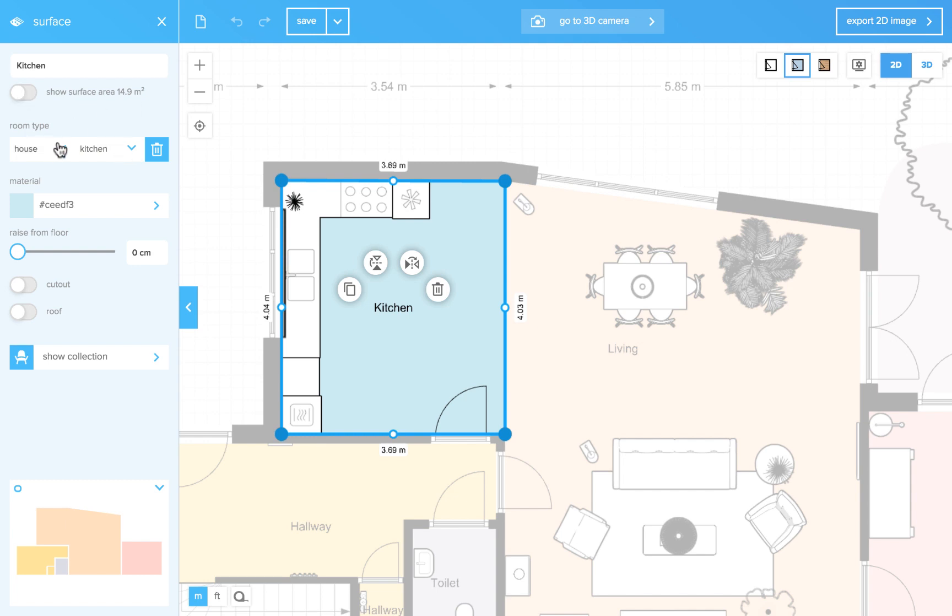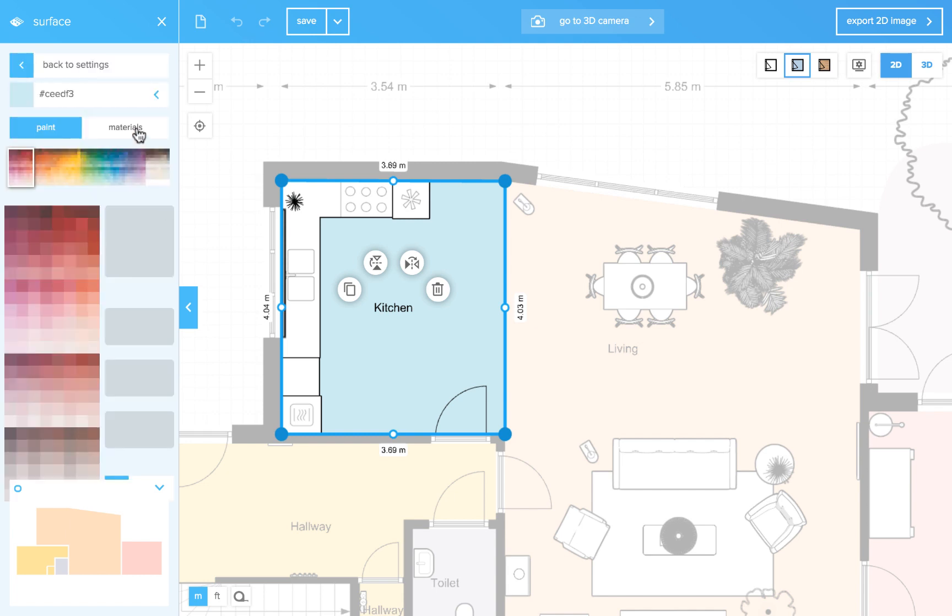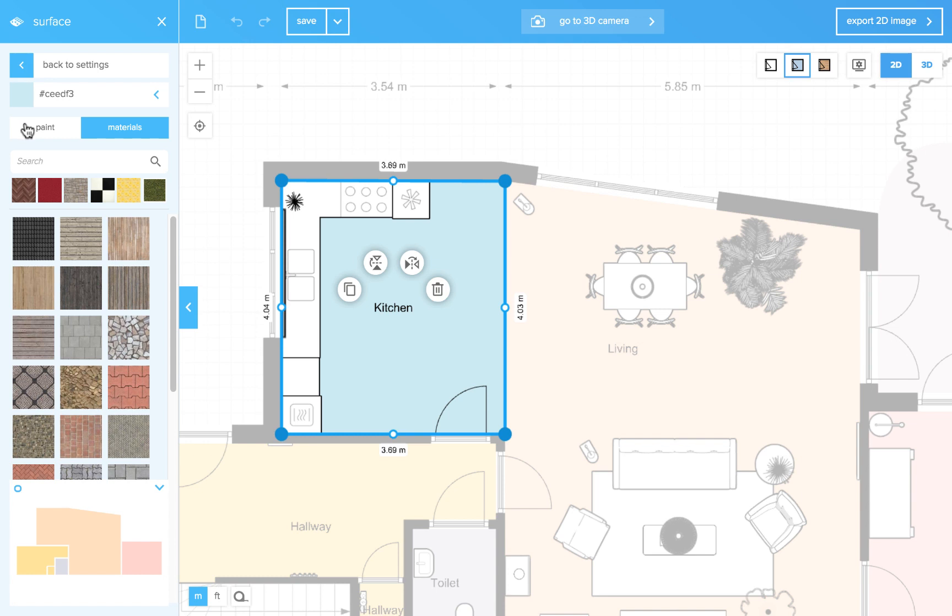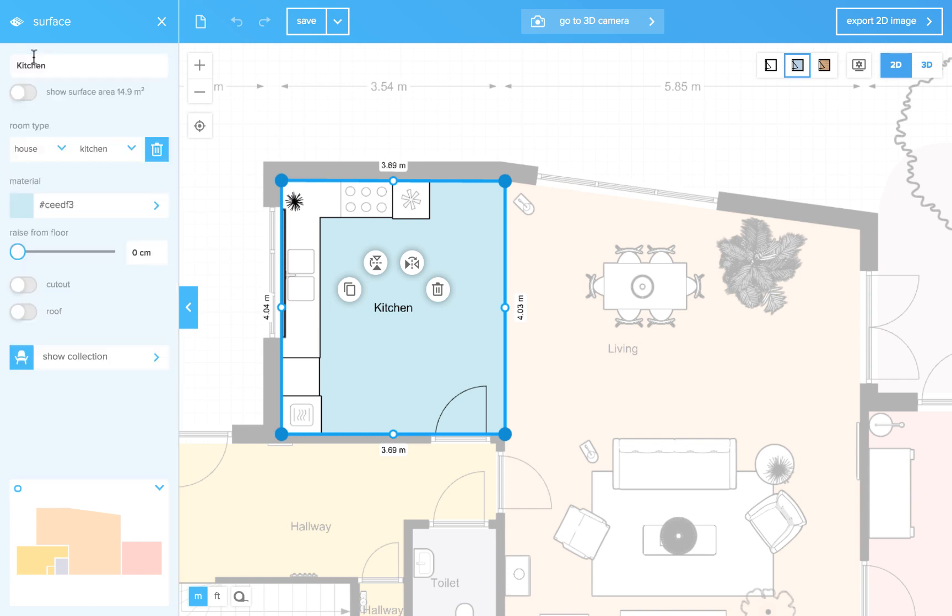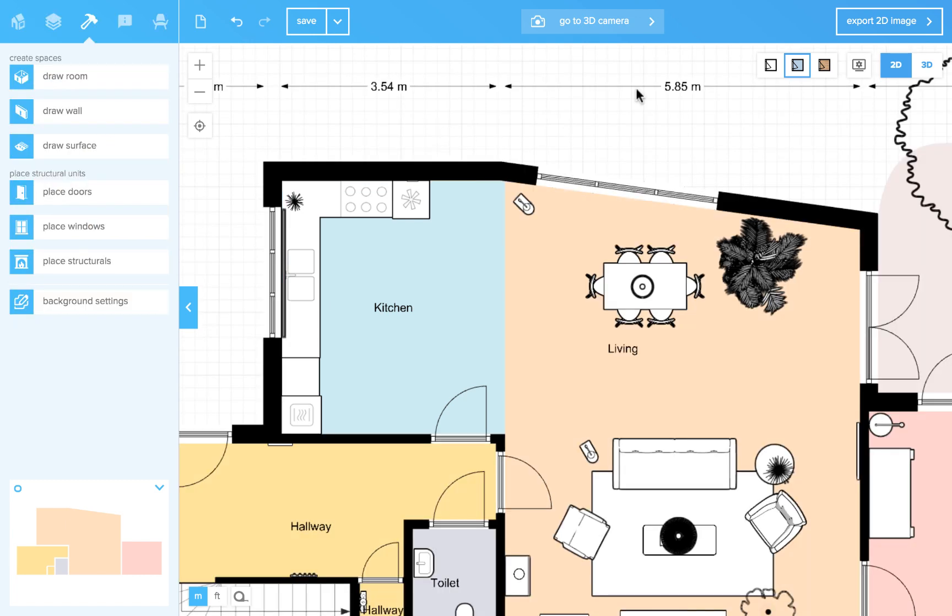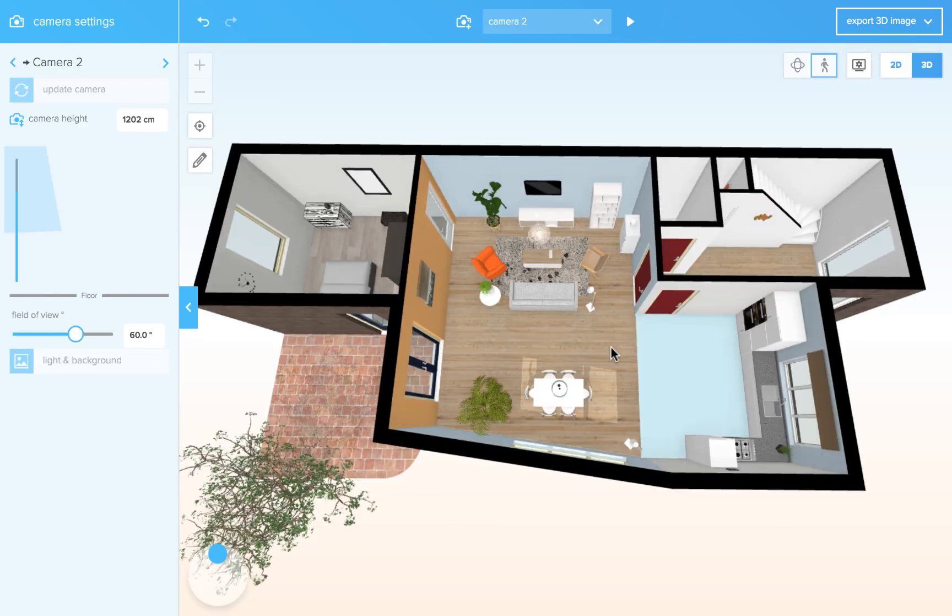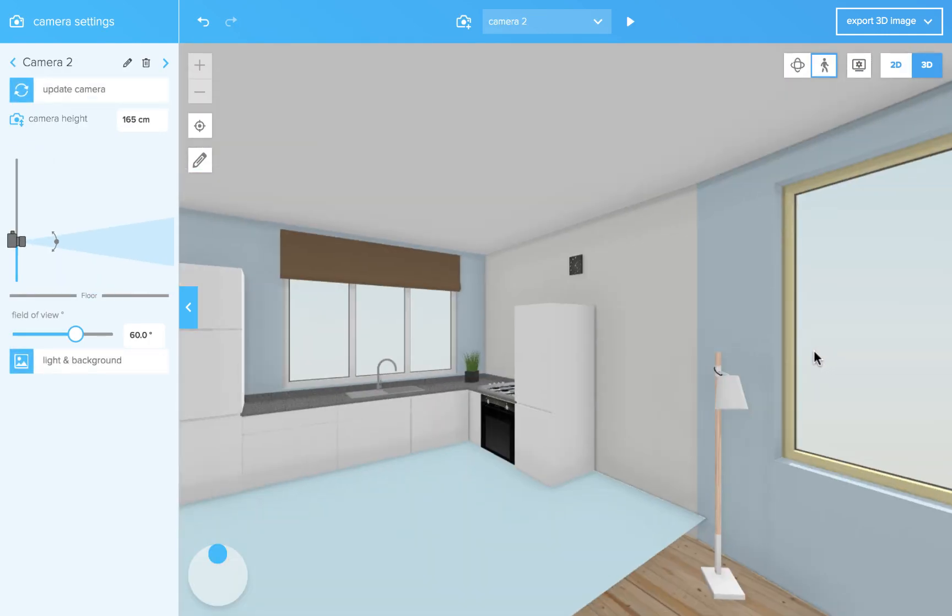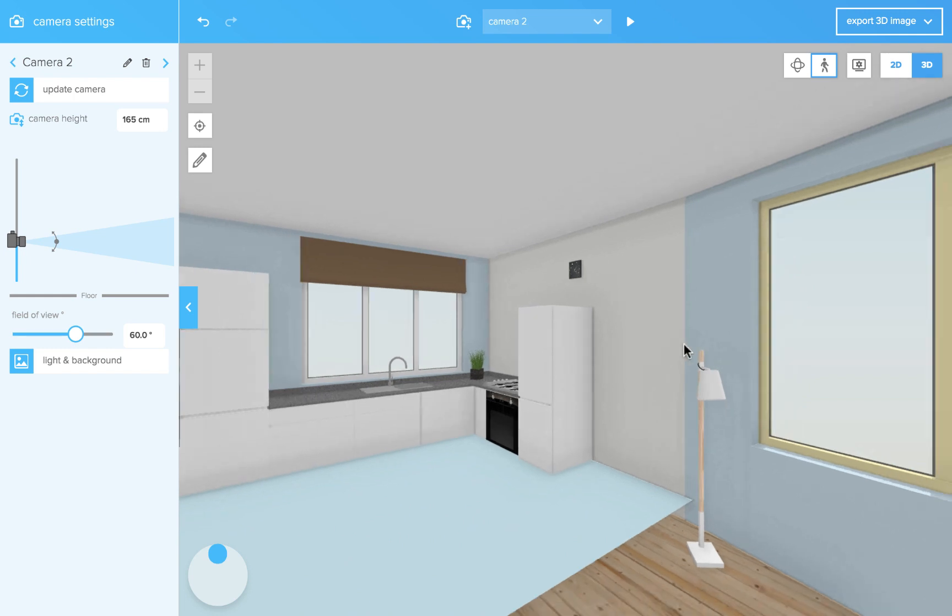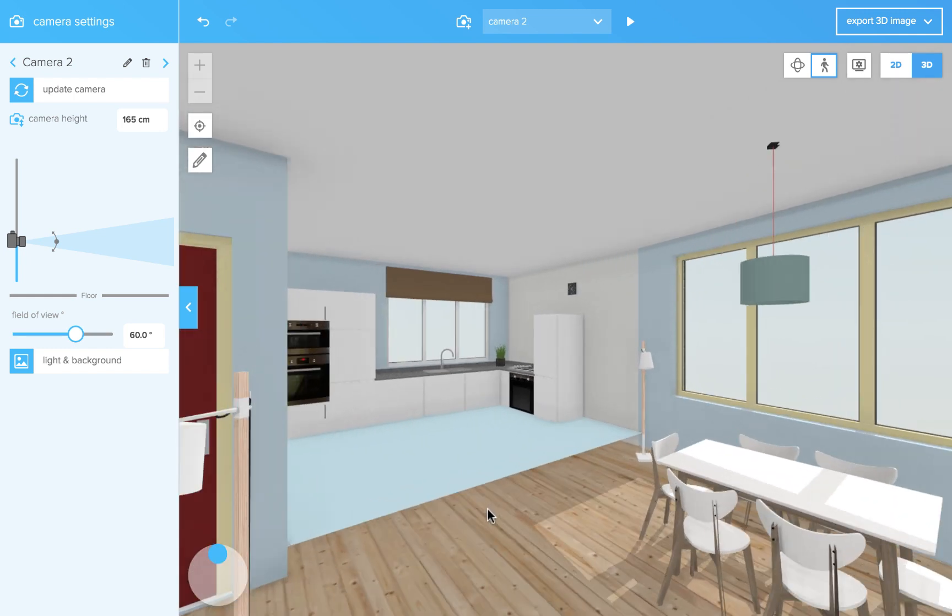Here you see the building type and the room type of this surface. Then there is a material option. You can give it a raise. So if we want a kitchen area to be one step higher, put it on 20 cm. And let's check 3D. Indeed, your surface is a bit higher than the rest. So all you need is some kind of a border over here.